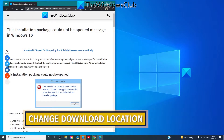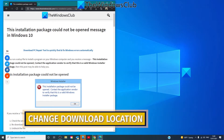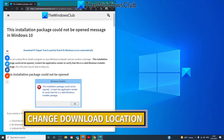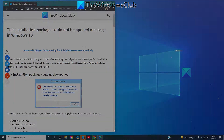You can also change the download location. If, for instance, you save the setup file on a network, you might get this message. So save it to your local computer and then run it and see if it works.